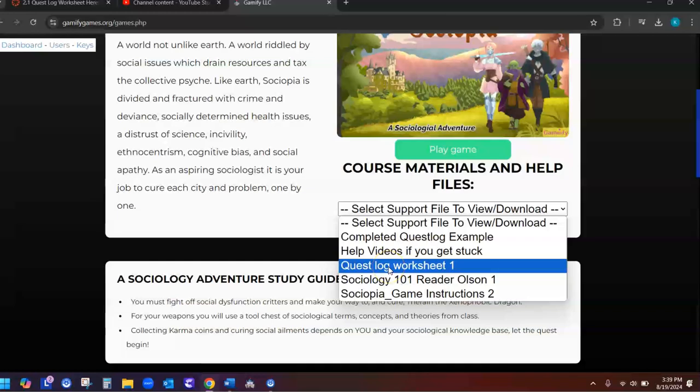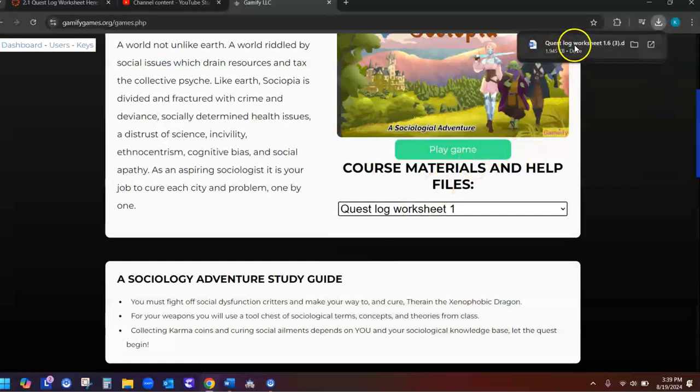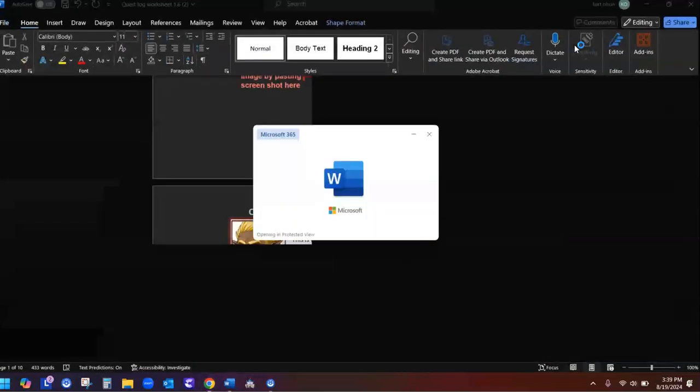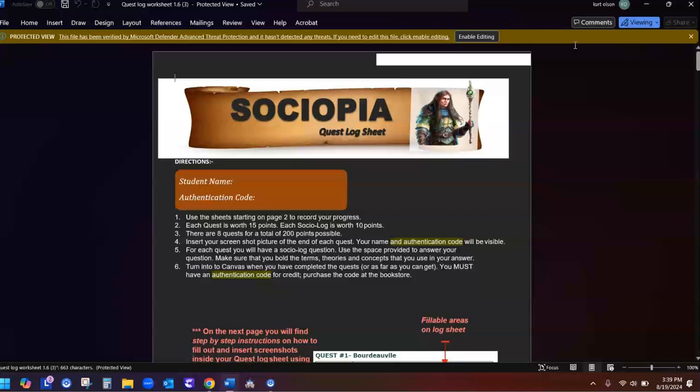Right here, quest log worksheet 1. So you download it and make sure that you're going to download it and use it on your Word that's loaded to your computer and not the online version of Office 365.